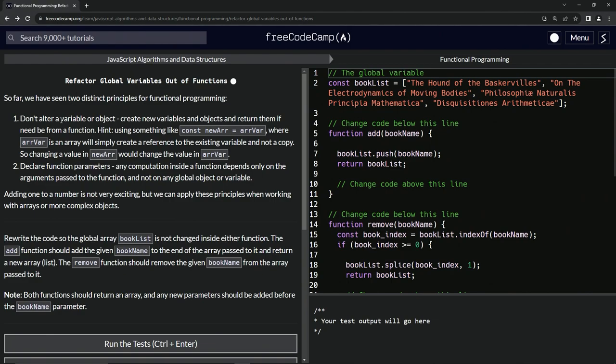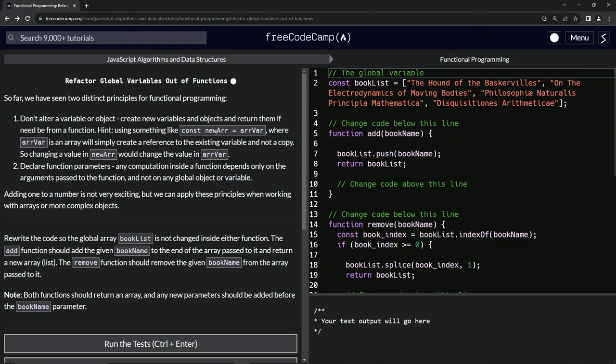Return them if need be from a function. But here's a hint right here and it's got to do with using something like const newR equals rVar. So if we change, if we put in here newList equals thisList where rVar is an array, it will simply create a reference to the existing variable.